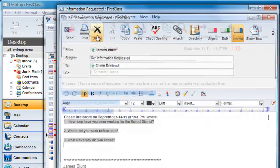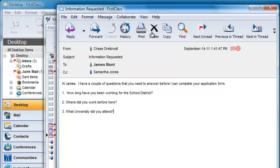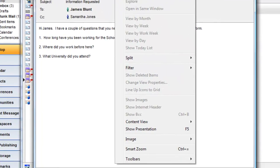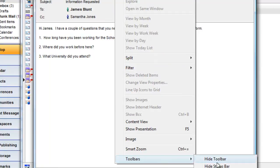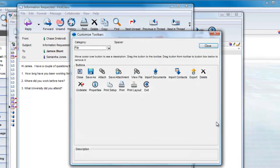If you find that you are using these specific options all the time, you can add those options as a toolbar button. With the received message open, you can choose View Toolbars, Customize Toolbars. The final selection is off the screen here, but you will see it.